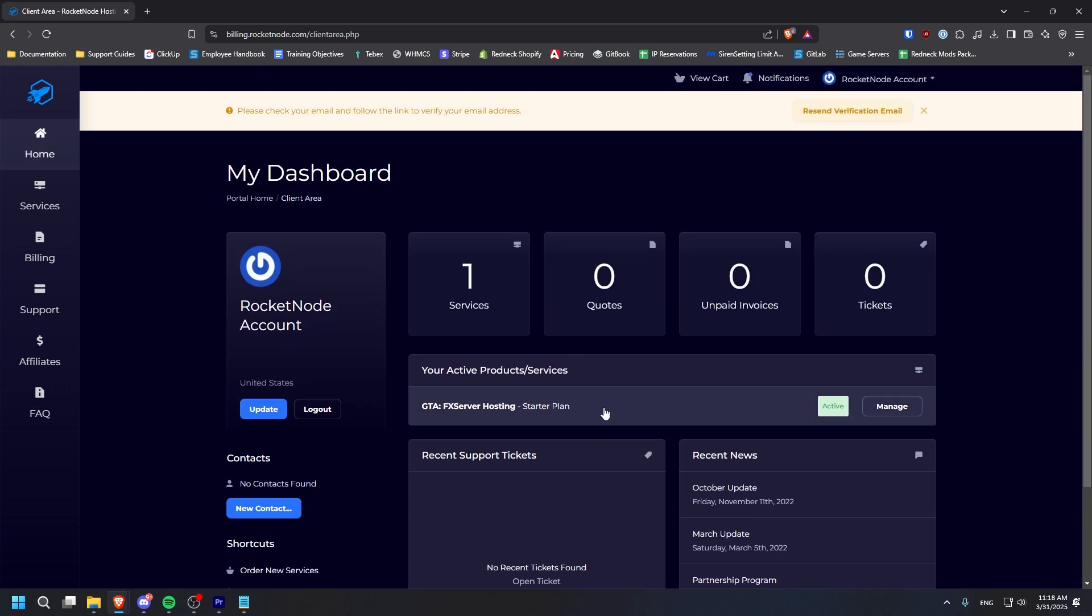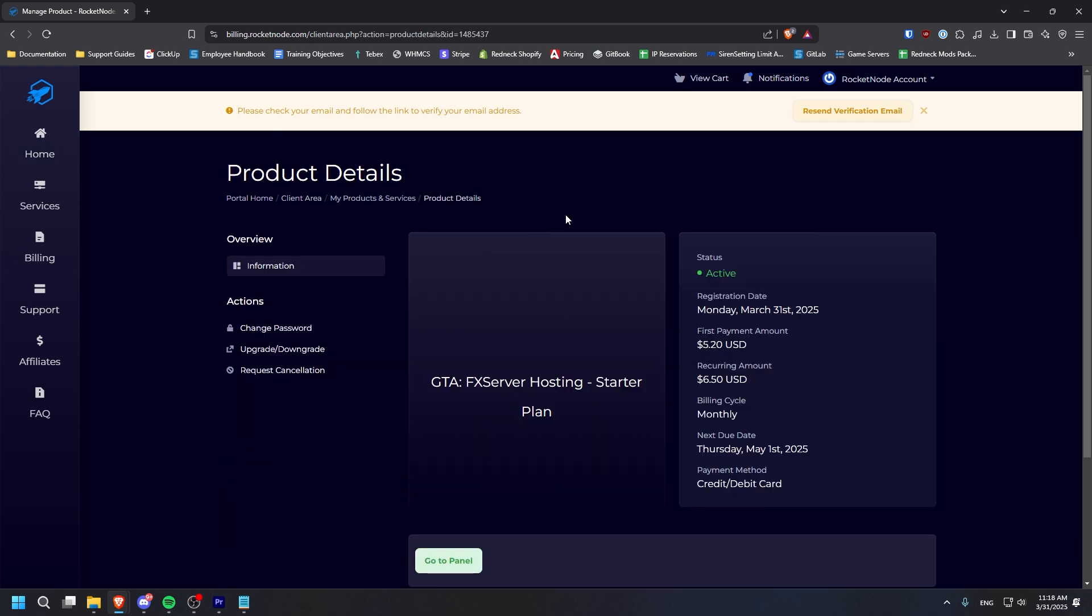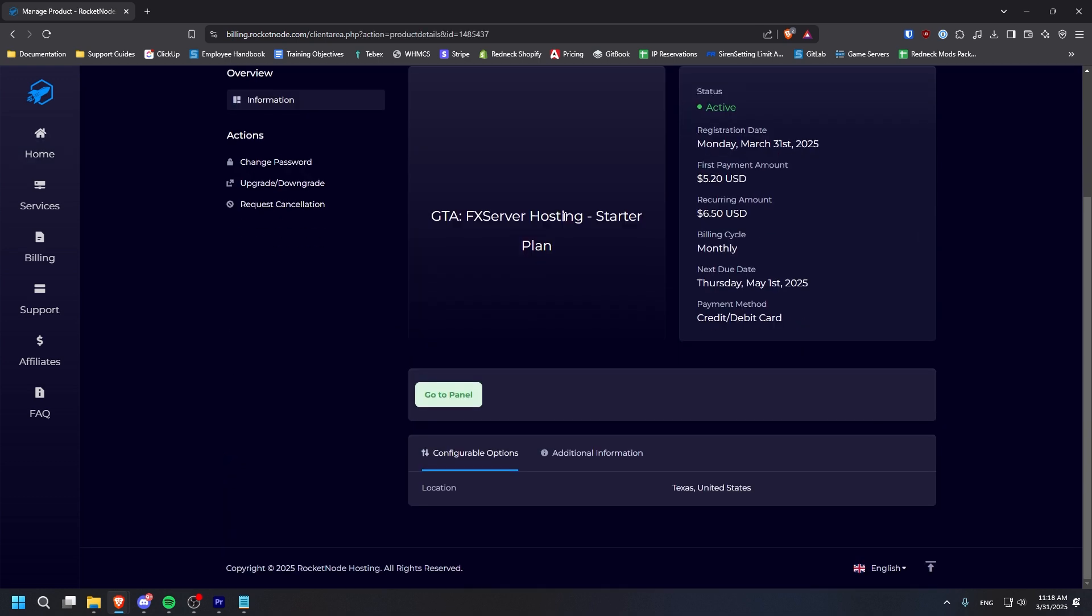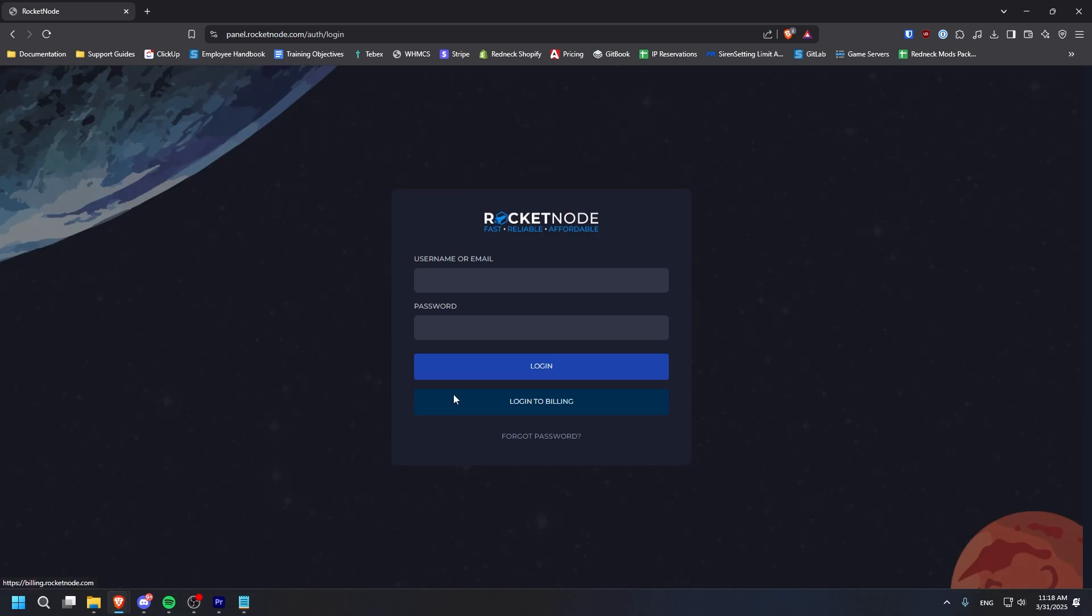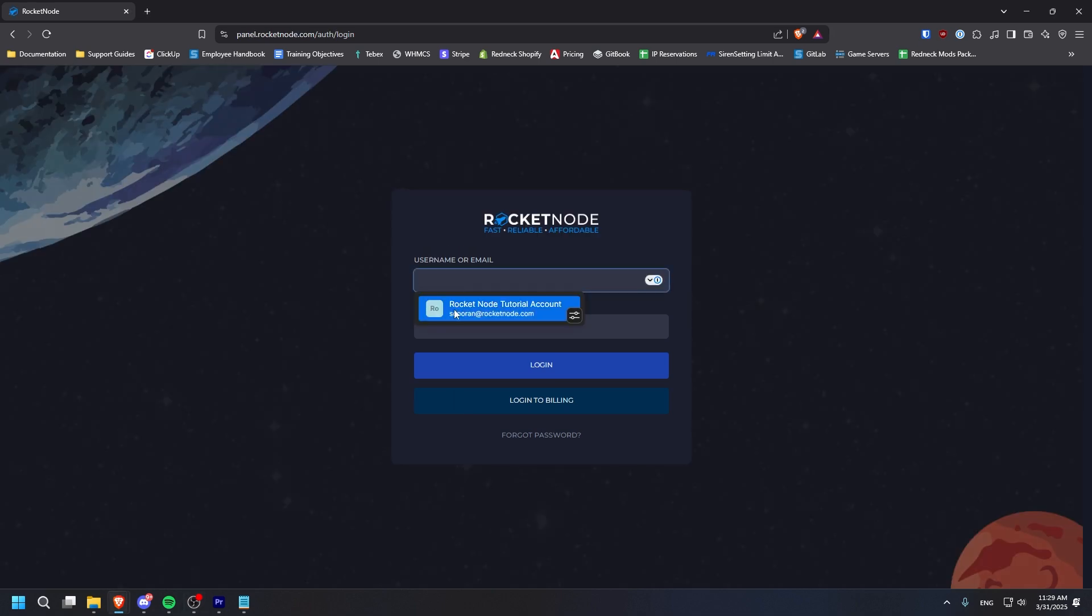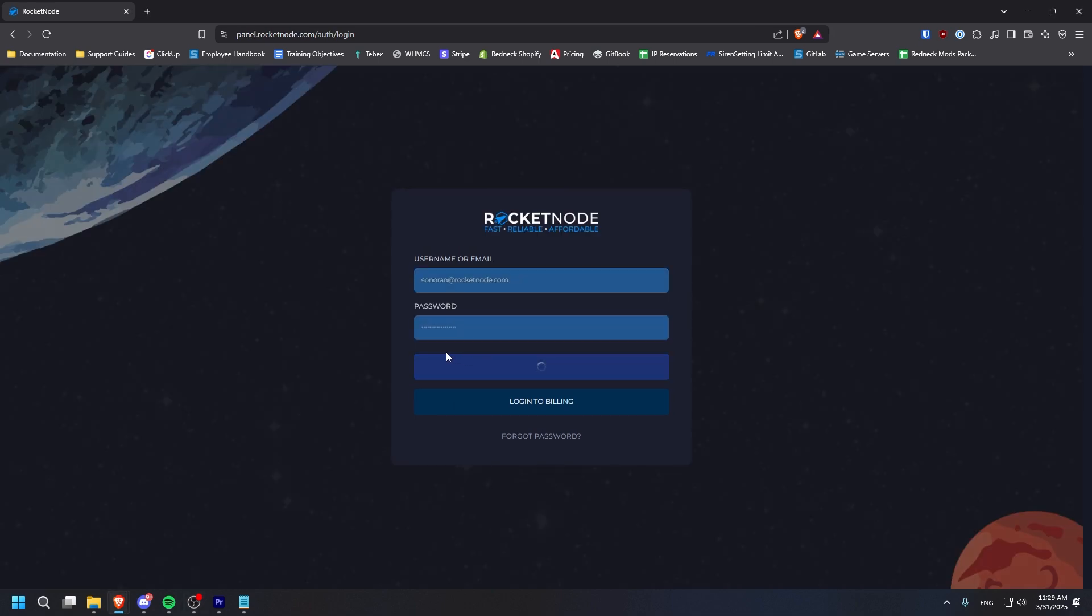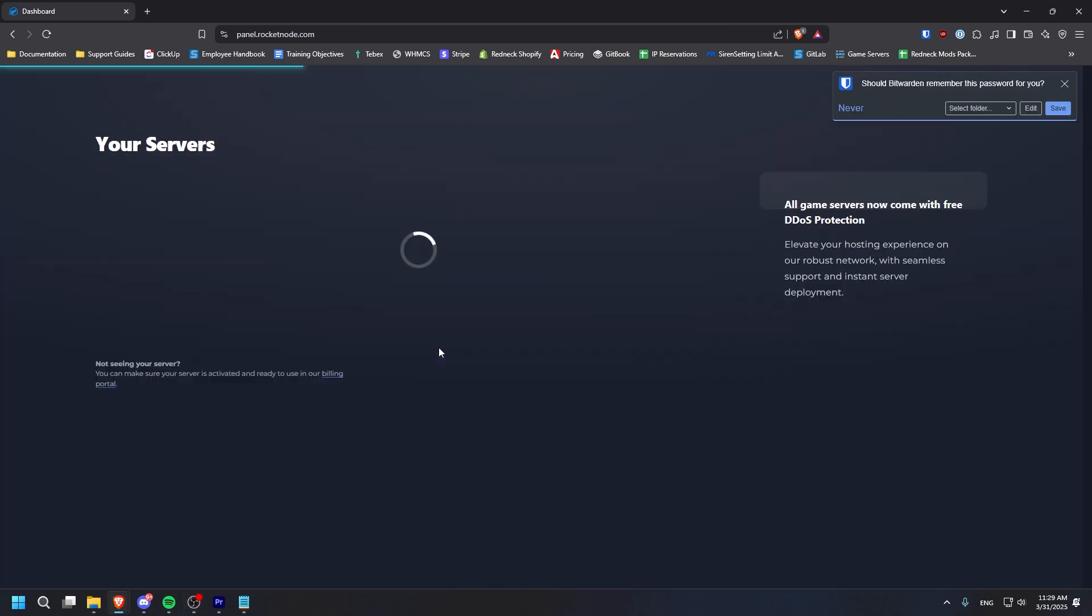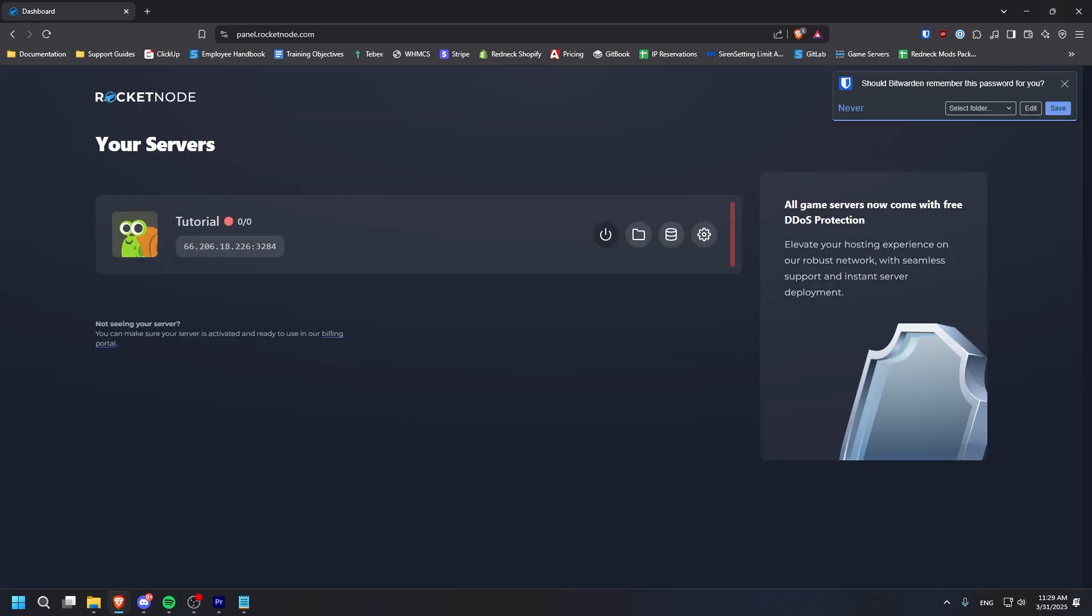From the billing dashboard, click on your new plan. And from there, click on Go to Panel. Log in with your Rocket Node credentials. You will be sent an email to configure a password.